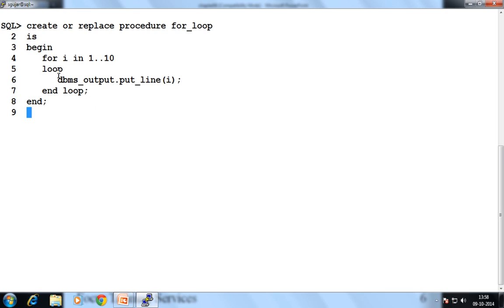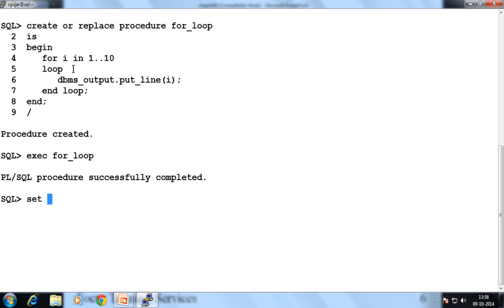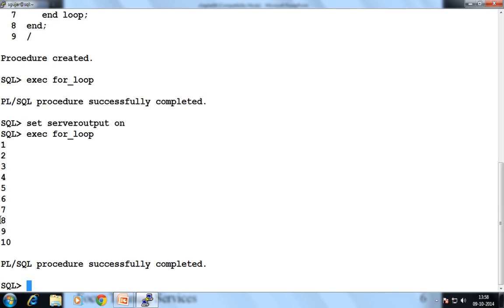In that procedure, no need to declare the variable, no need to increment that variable, and no need to write an exit loop condition. Why? Because it's automatically done by the for loop. That's why the for loop is such an important and easy loop. Now procedure is created. Then execute the procedure name — for_loop. Set server output on, then execute for_loop again. It displays 1 to 10.